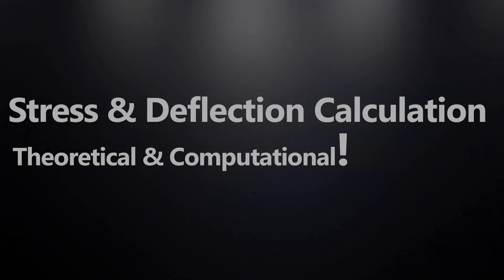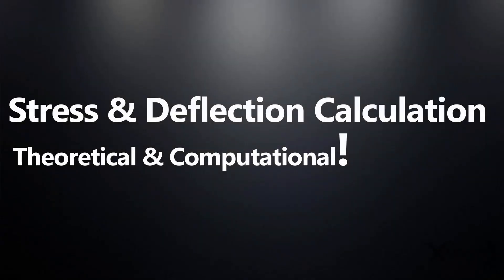Welcome to xDymo. In this video, we will discuss about the calculation of stress and deflection in beams.